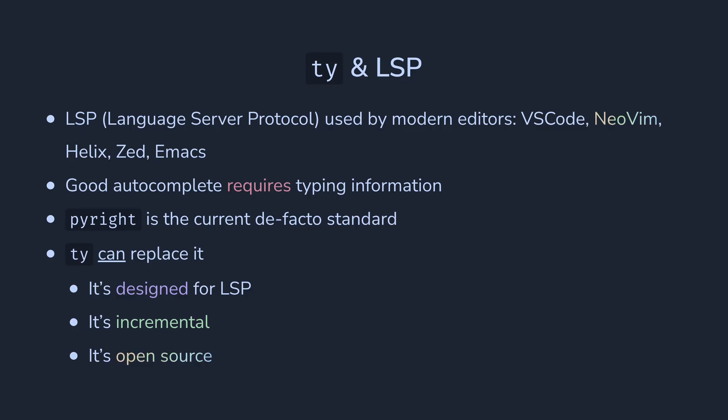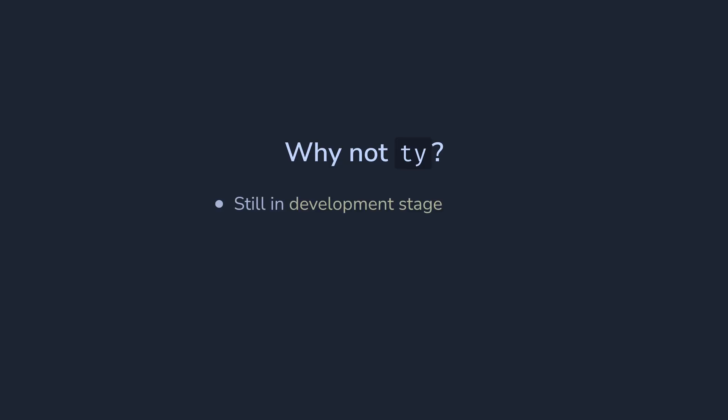Yeah, and with the improvements, there are some downsides too. TI is in early development stage, so currently it doesn't have many features, still has many false positives and misses some errors. The team is working on it, and knowing Astral, it will improve very fast. It's also not going to have a plugin system like MyPy does, so integration with some frameworks and libraries requiring plugins will be harder.